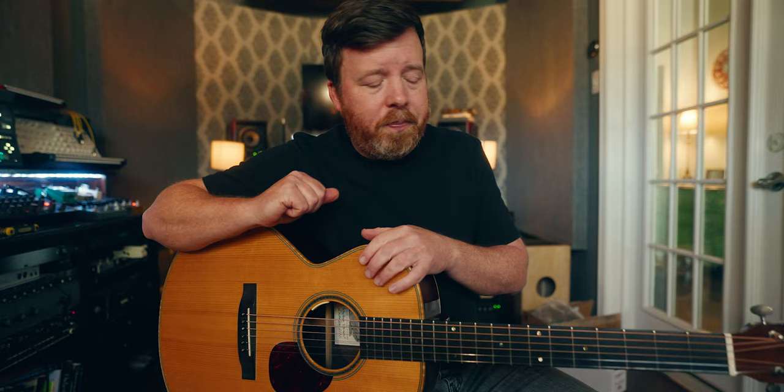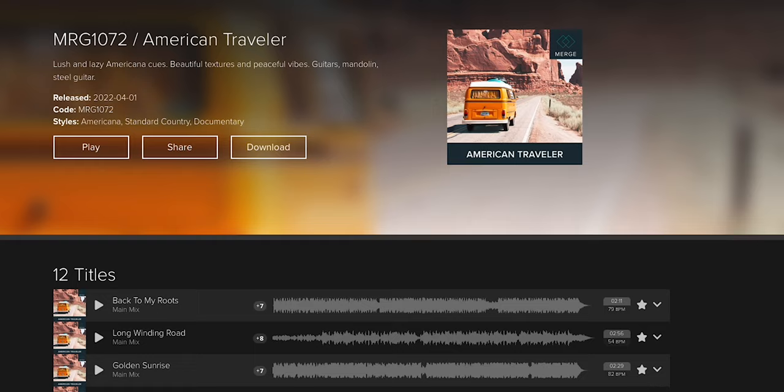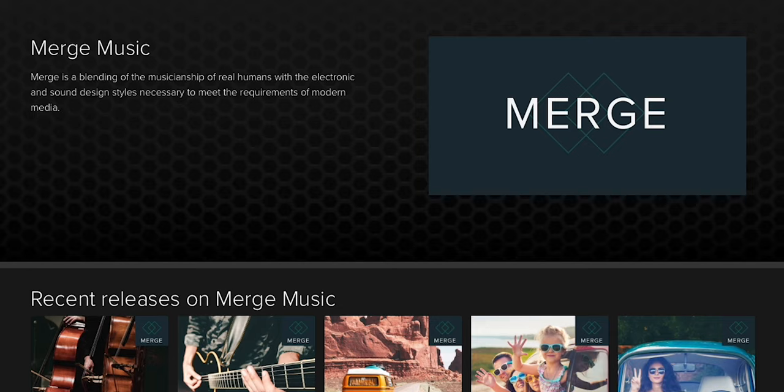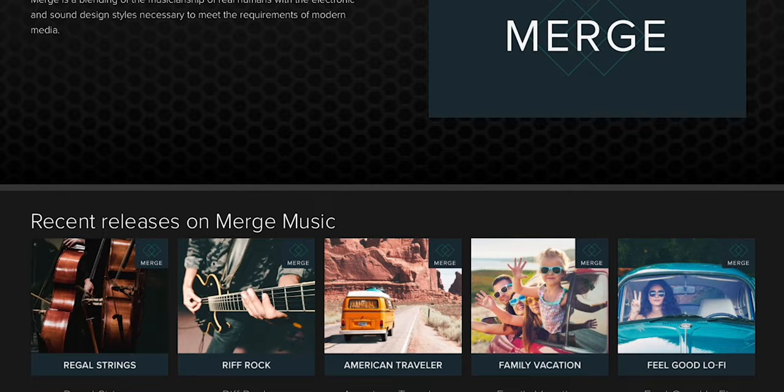Before we get to the process of me actually recording this, we have to take a step back and think about the entire theme of this track and the album that this was going to go on. In many production music libraries, the album is still king. We create 12, 15, 20 tracks that fit a certain vibe. Most libraries still feature albums as a way to get clients the music that they want.